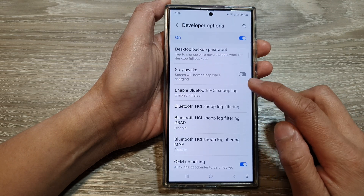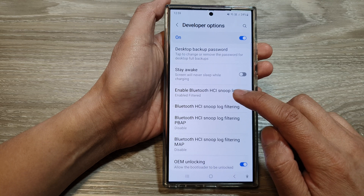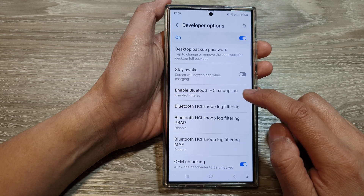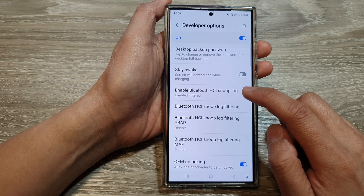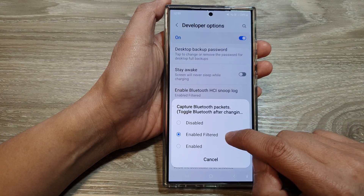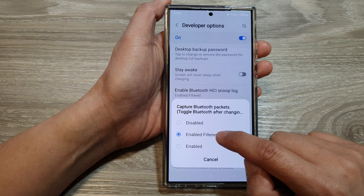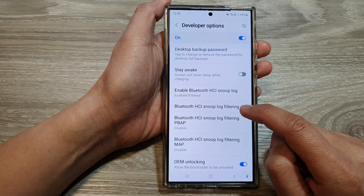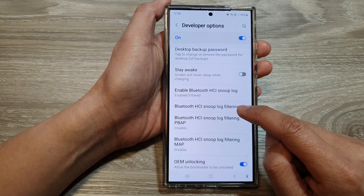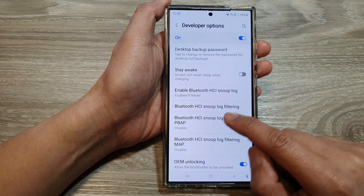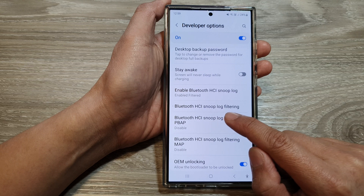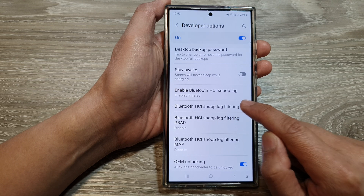Next, go down and tap on enable Bluetooth HCI Snoop log. Make sure you choose enable filter, then go down and tap on Bluetooth HCI Snoop log filtering.